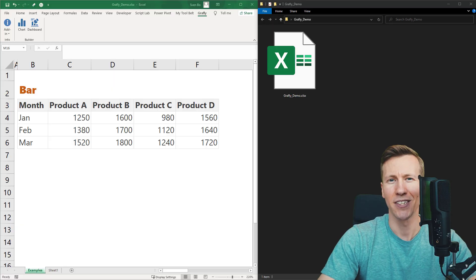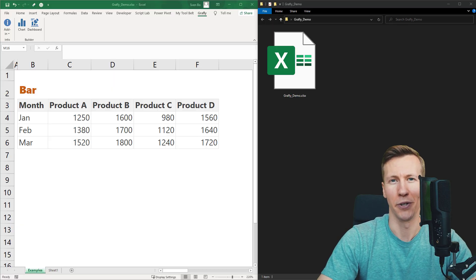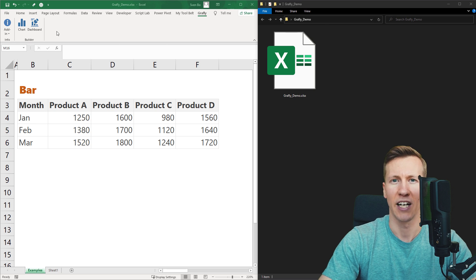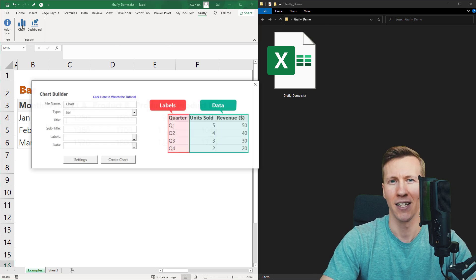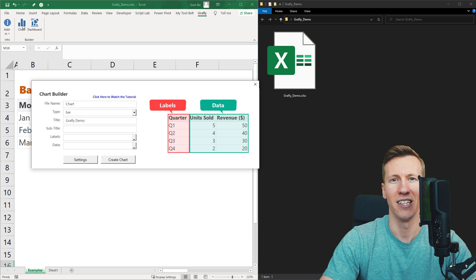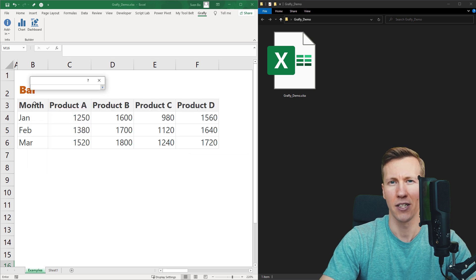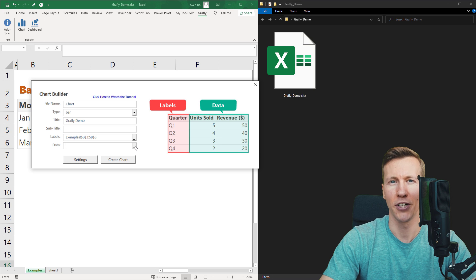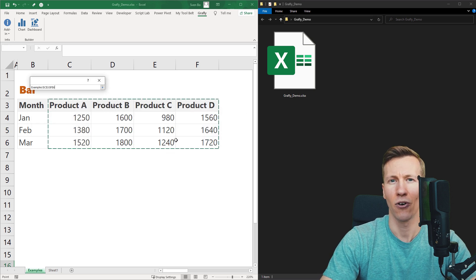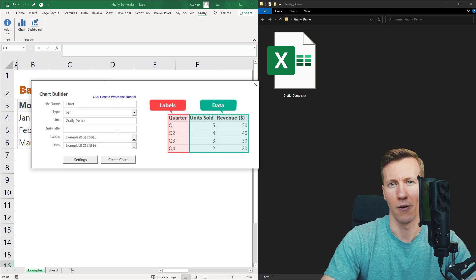Hey guys, this video is going to be a bit different from my typical tutorials. Over the past few weeks I have been developing a new Excel add-in that transforms data into interactive charts.